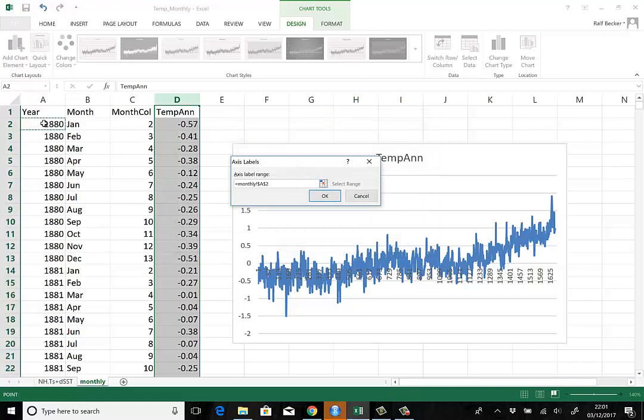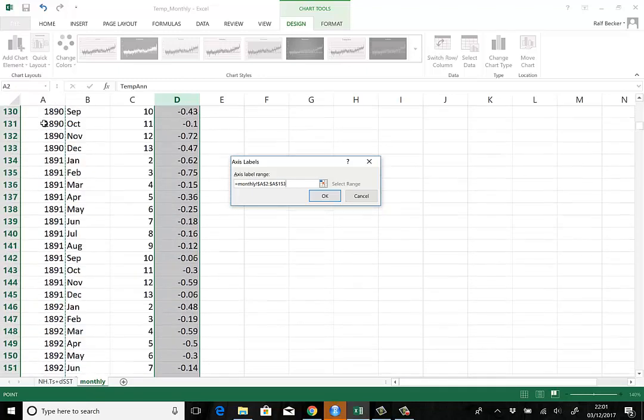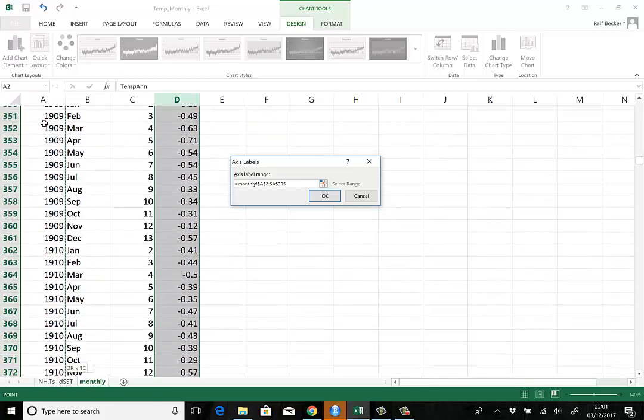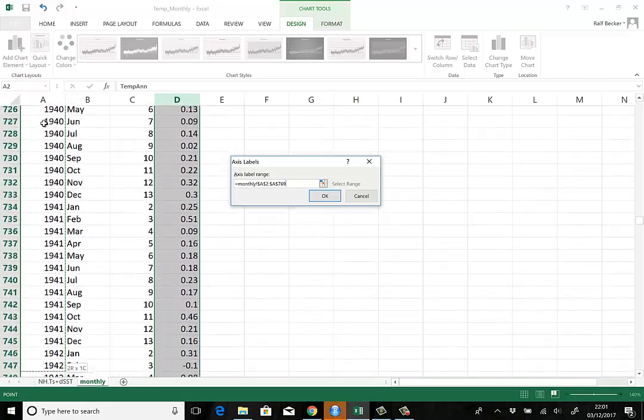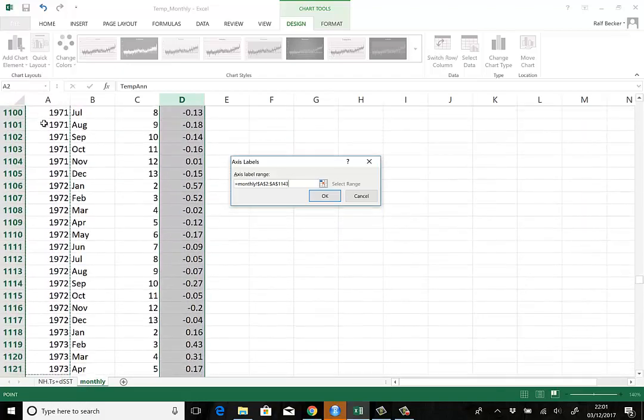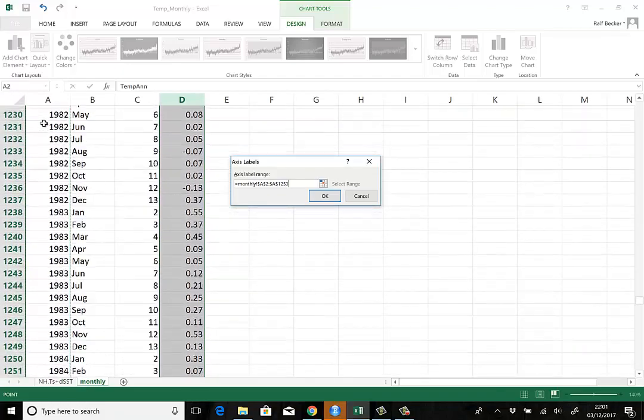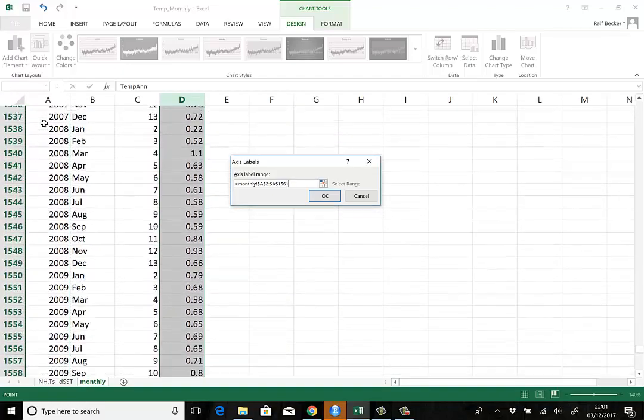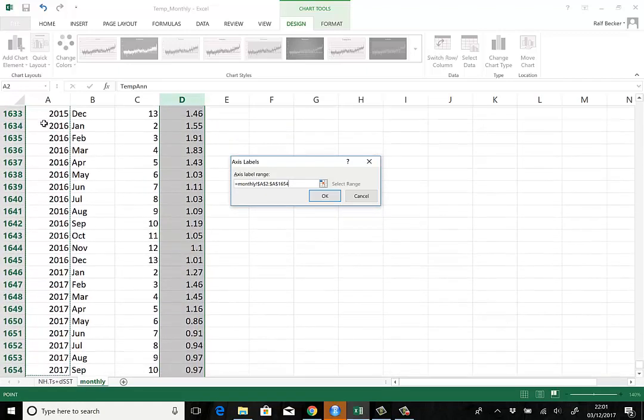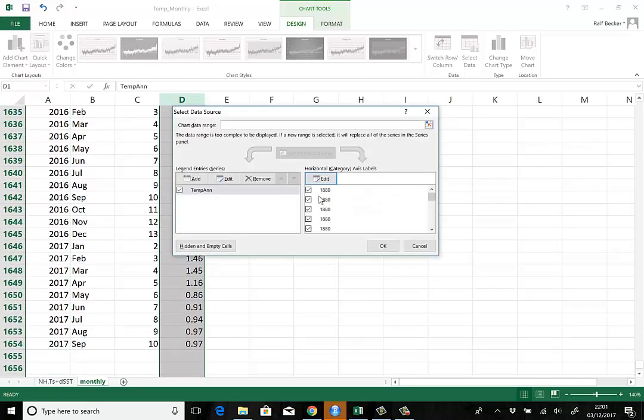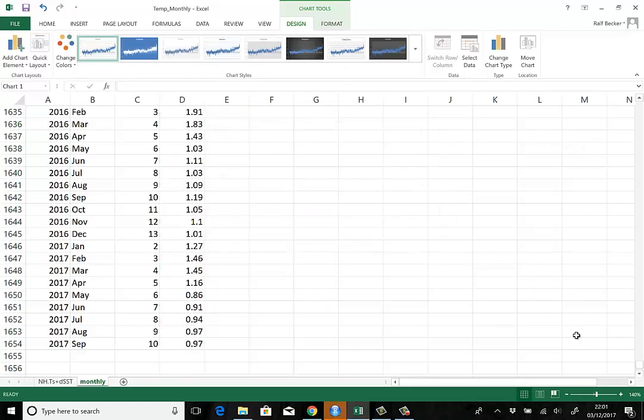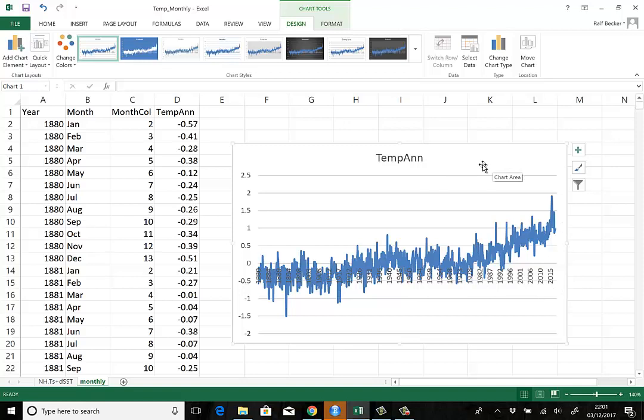Here we have horizontal axis labels. We go to edit and include our year column. It goes down to 1,600-something. Here we are at the end. Press OK. We now have the years in our graph, which is at the top. You could further manipulate your graph, but I'll leave that for another place.